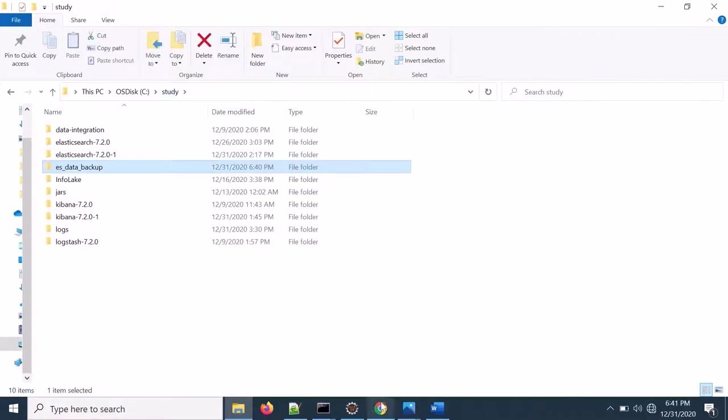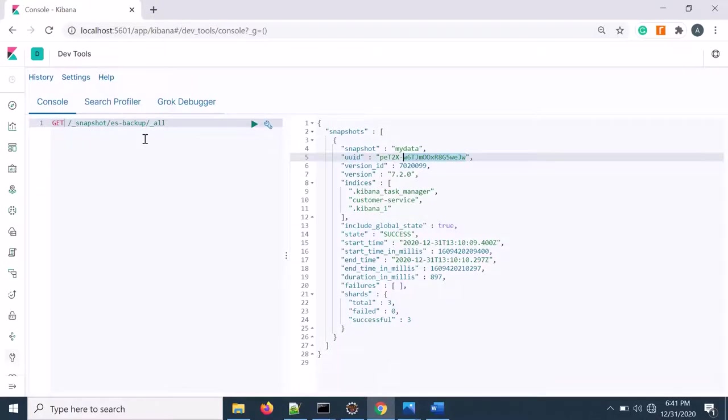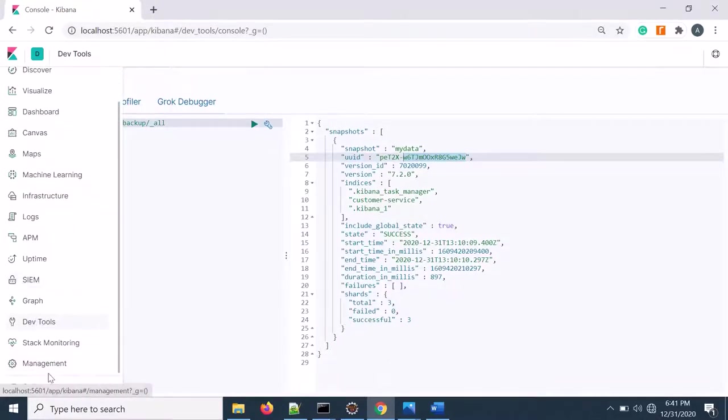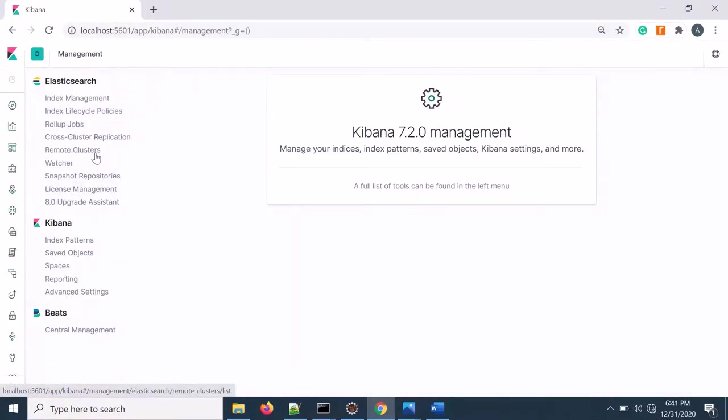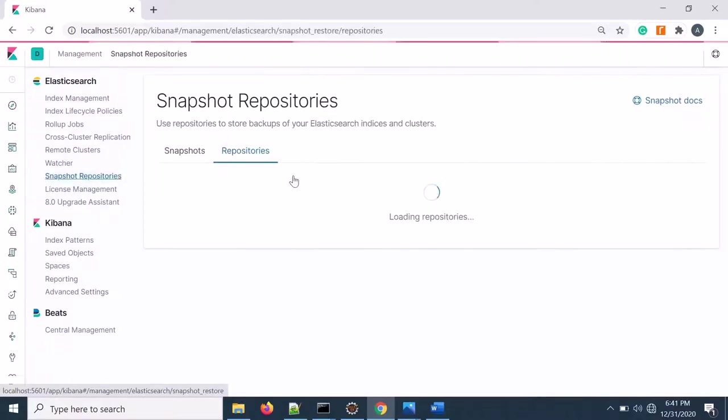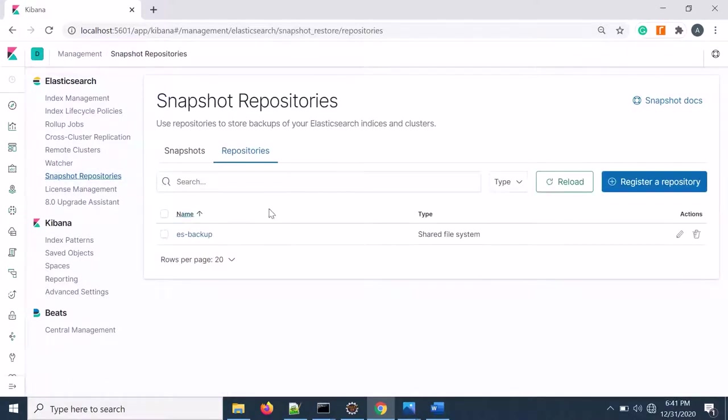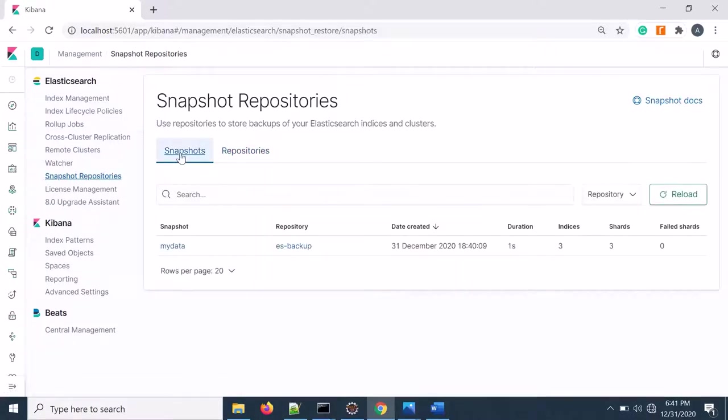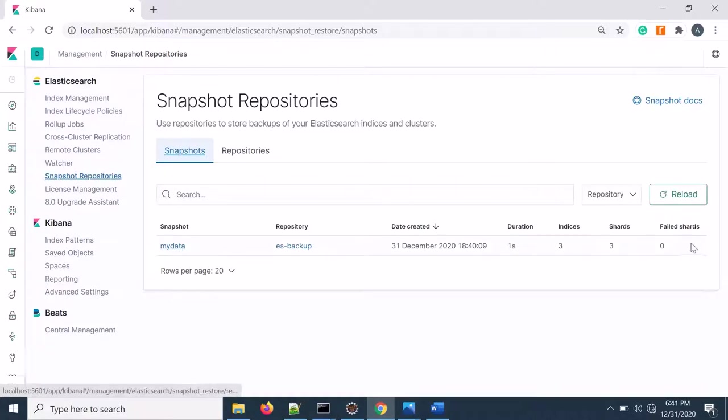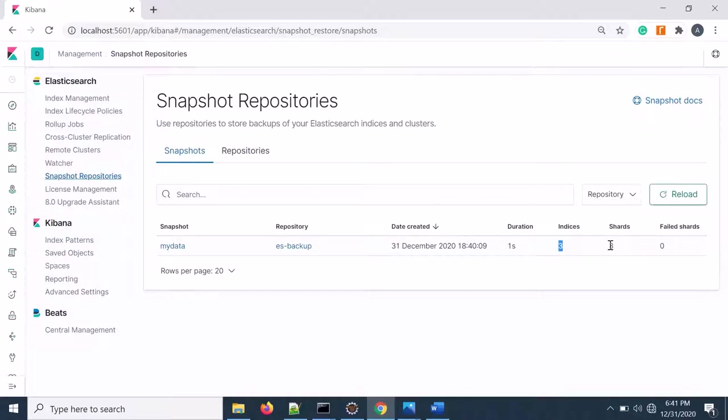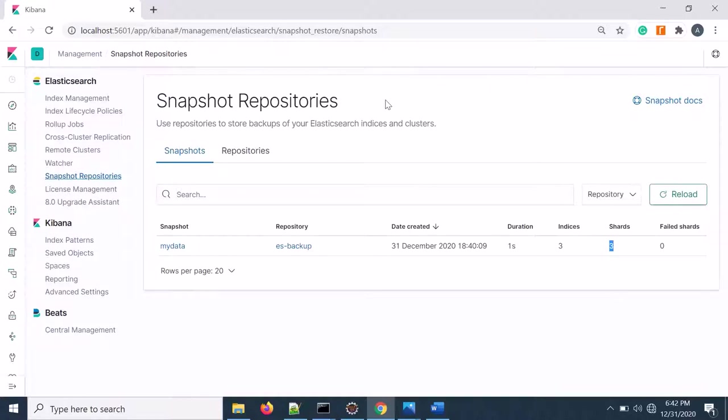Now if I check from the management, if I click on snapshot repositories, then this is the backup name. I can also find the data repository name as well. So here I saw three indexes and three shards. By default Elasticsearch is creating a single shard and one replica. Here we have three indexes, that's why three shards. Data backup of only the primary shards is happening here.